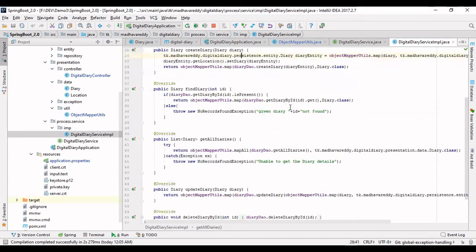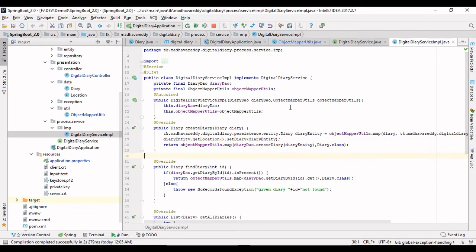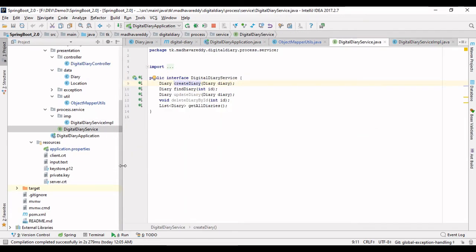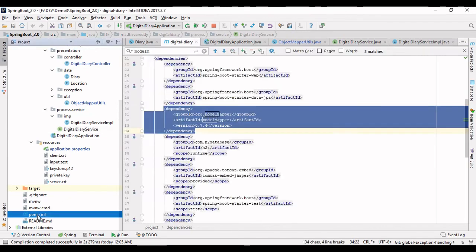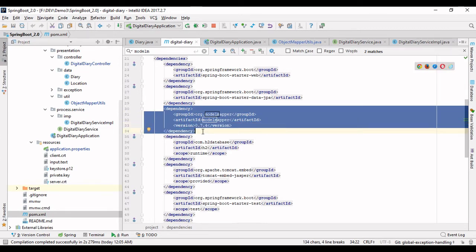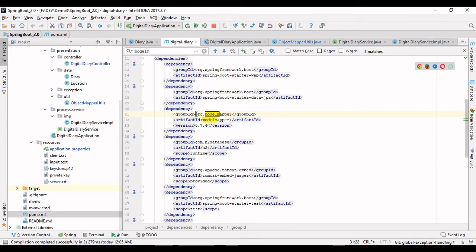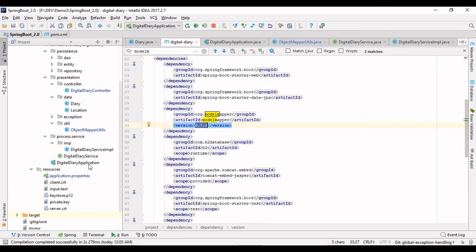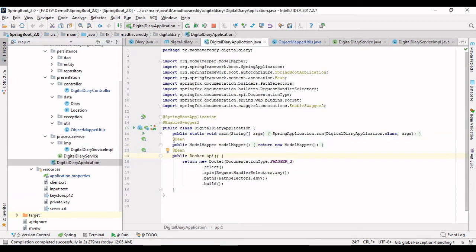Let me summarize. First, what you need to do is define the ModelMapper in your POM dependency. Specify the group ID as org.modelmapper, artifact ID as model-mapper, and use the latest version. Second, go to the application class and define a simple ModelMapper bean.